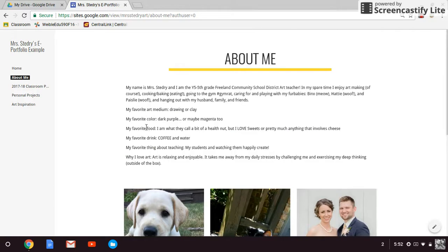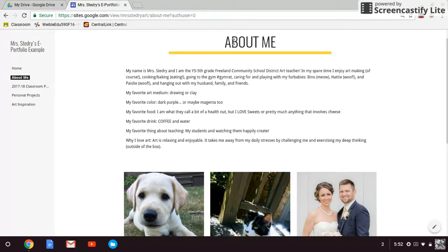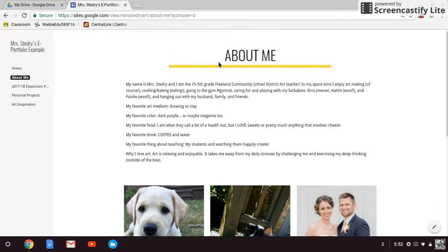I just put little brief things about myself and added some pictures. You can do something that's this elaborate or you can do a little less than that. You don't have to write as much, but it is nice to have a little about me in there.